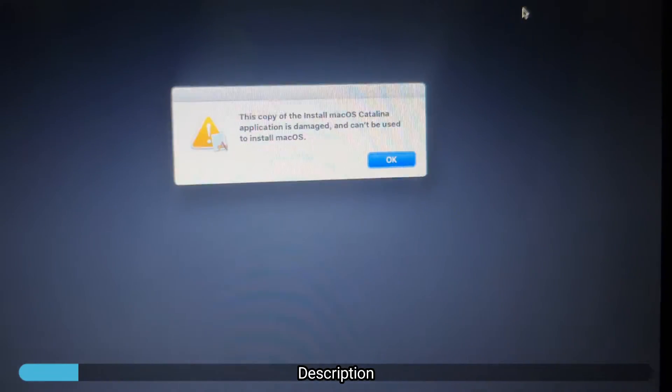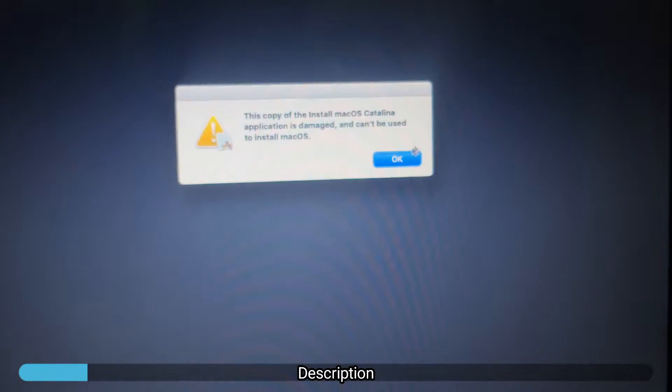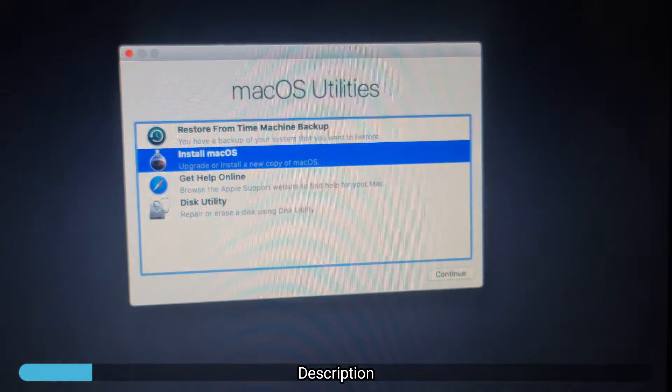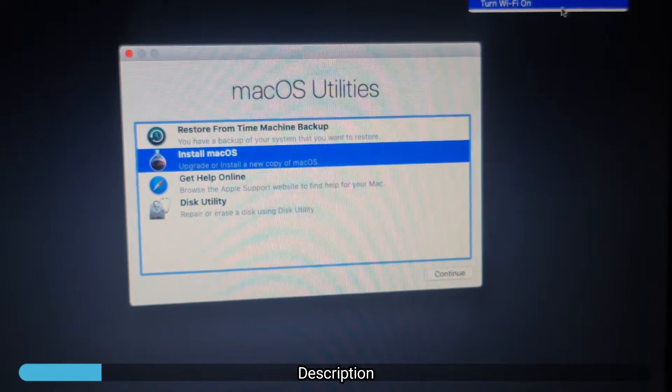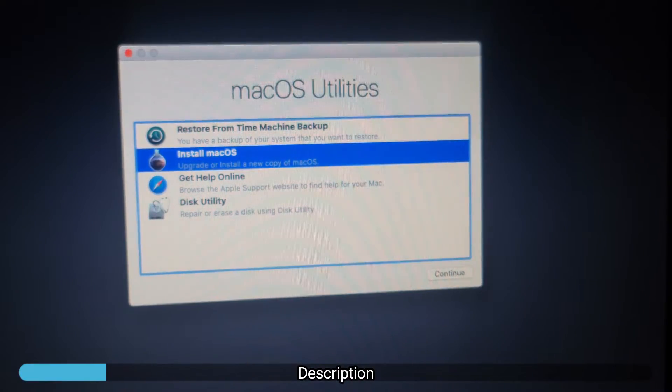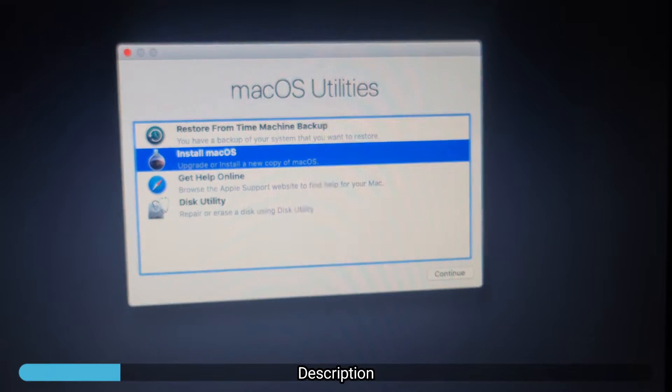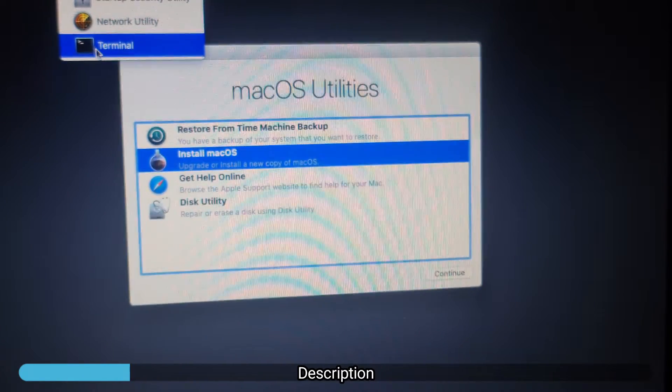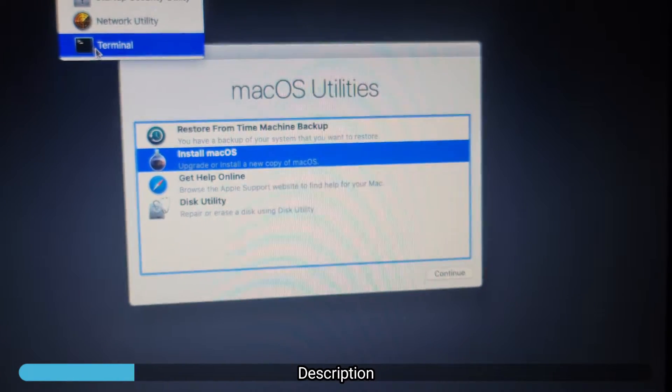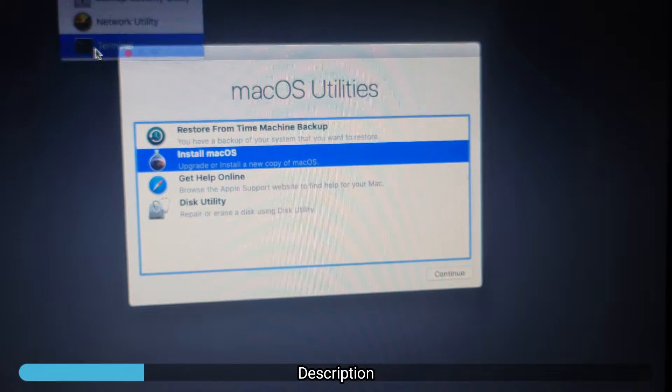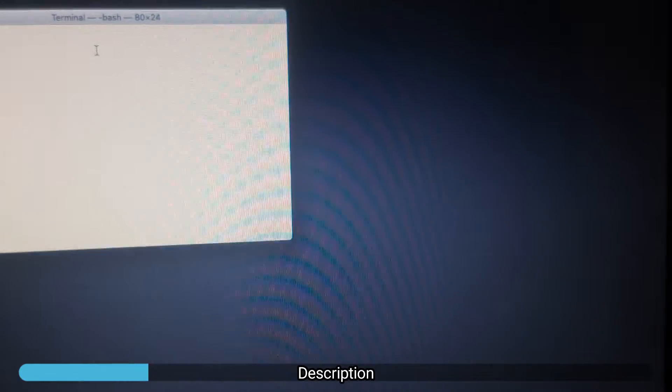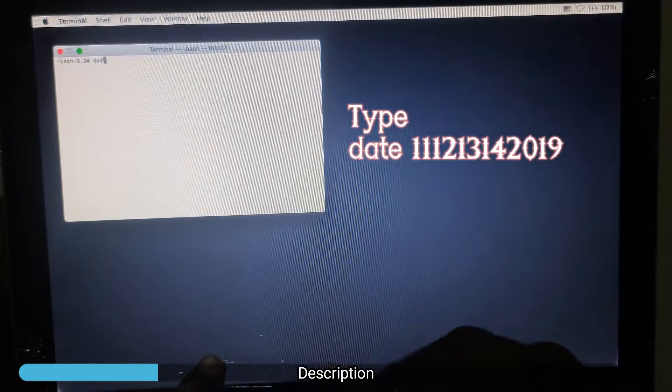But don't panic. When you find an error like this, what you need to do is disable your Wi-Fi. Ensure that Wi-Fi is off, then go to your terminal. What we're going to do now is change the settings of macOS Catalina.